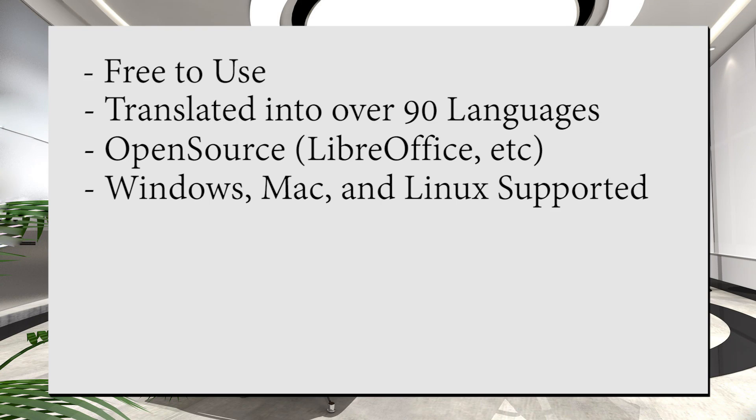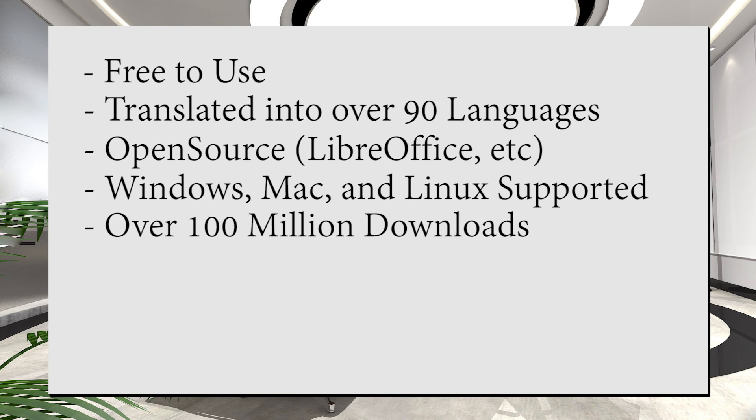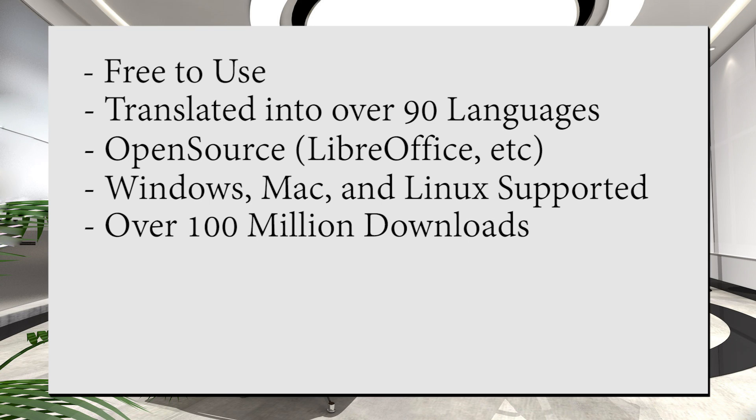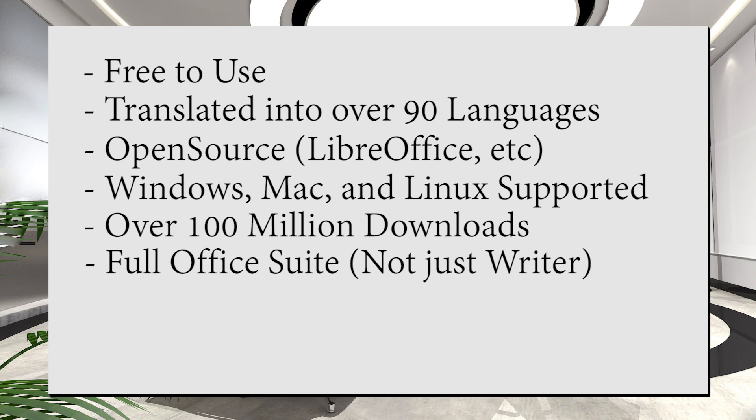OpenOffice has also reached the 100 million download point, which just goes to show how popular the program is. And you may have caught from what I was saying earlier that OpenOffice Writer doesn't come by itself, it actually comes with a whole suite of programs including Calc for spreadsheets, Impress for PowerPoints, Draw for diagrams, Base for database manipulation and queries, and Math for making mathematical equations.